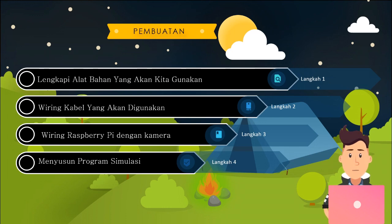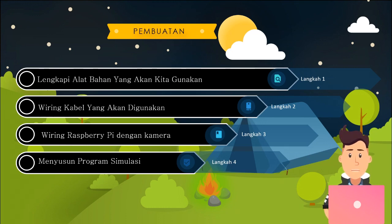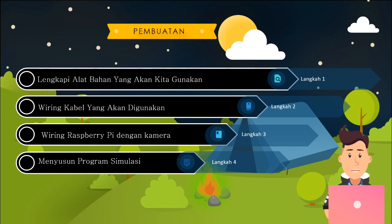Proses pembuatan: langkah pertama adalah melengkapi alat dan bahan yang akan digunakan. Kedua, wiring kabel yang akan digunakan. Ketiga, wiring Raspberry Pi dengan kamera. Dan yang terakhir adalah menyusun program pada simulasi.